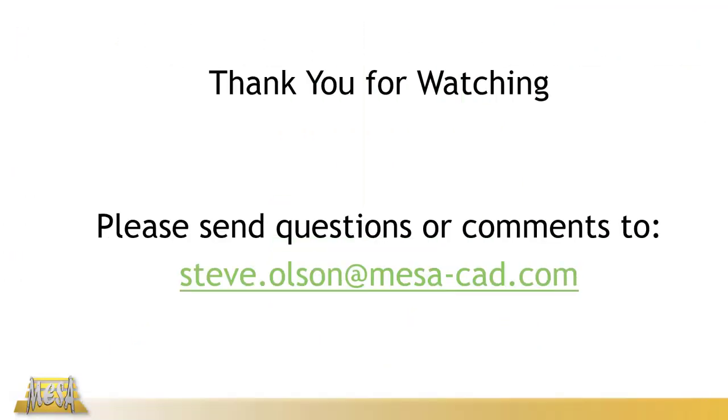I want to thank you for watching this video. If you have any questions or comments please feel free to email me and again thank you for watching.